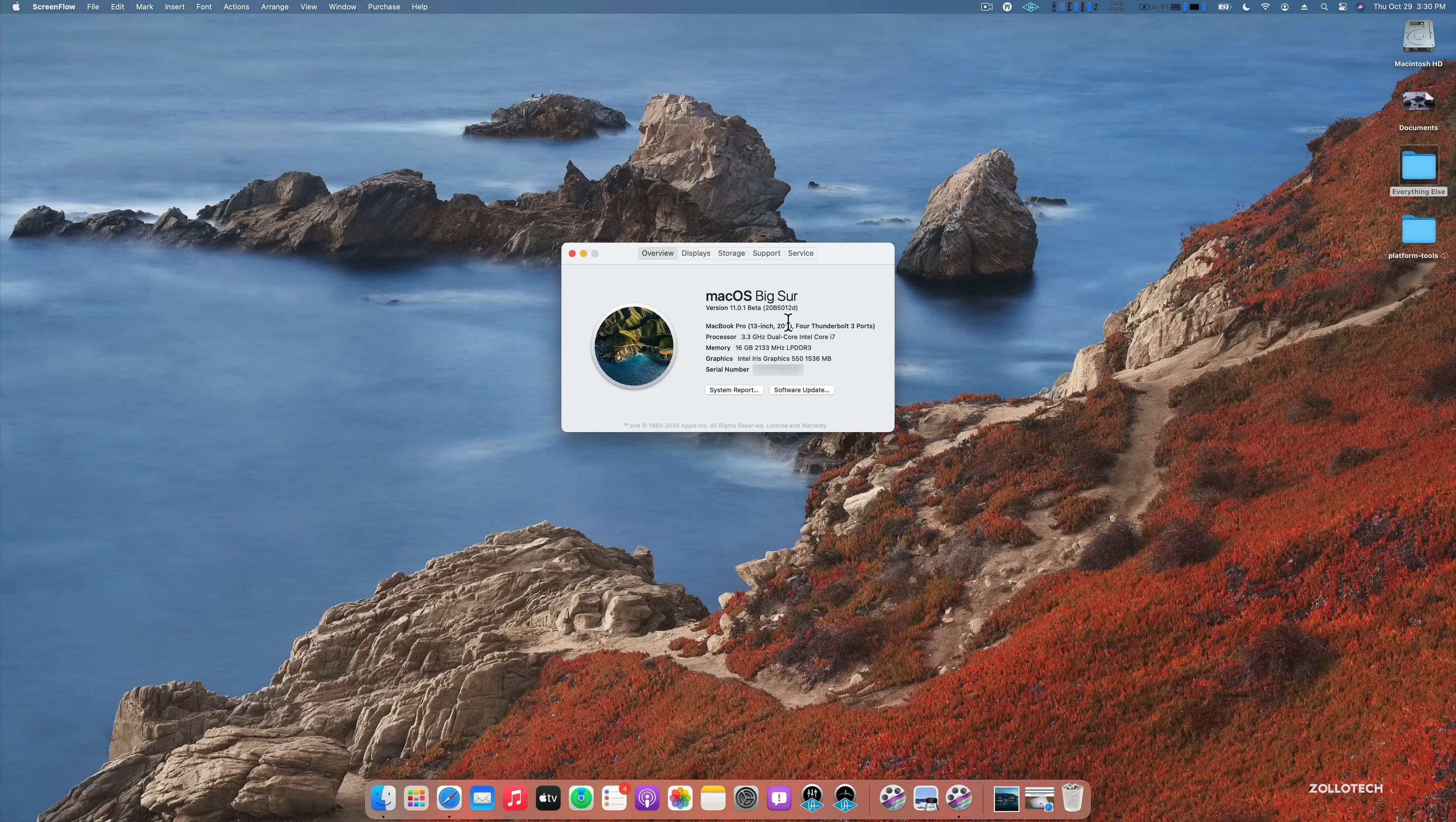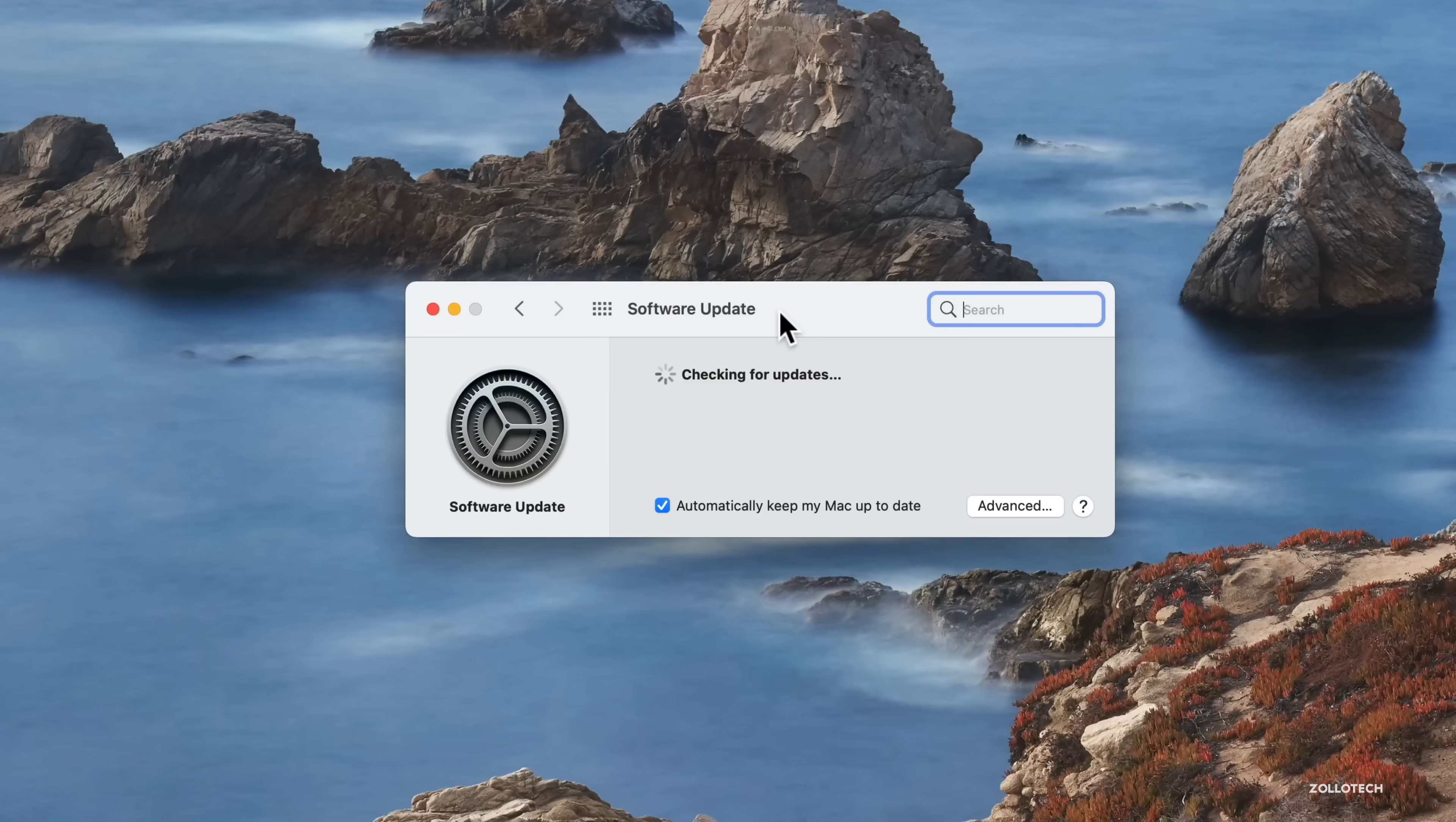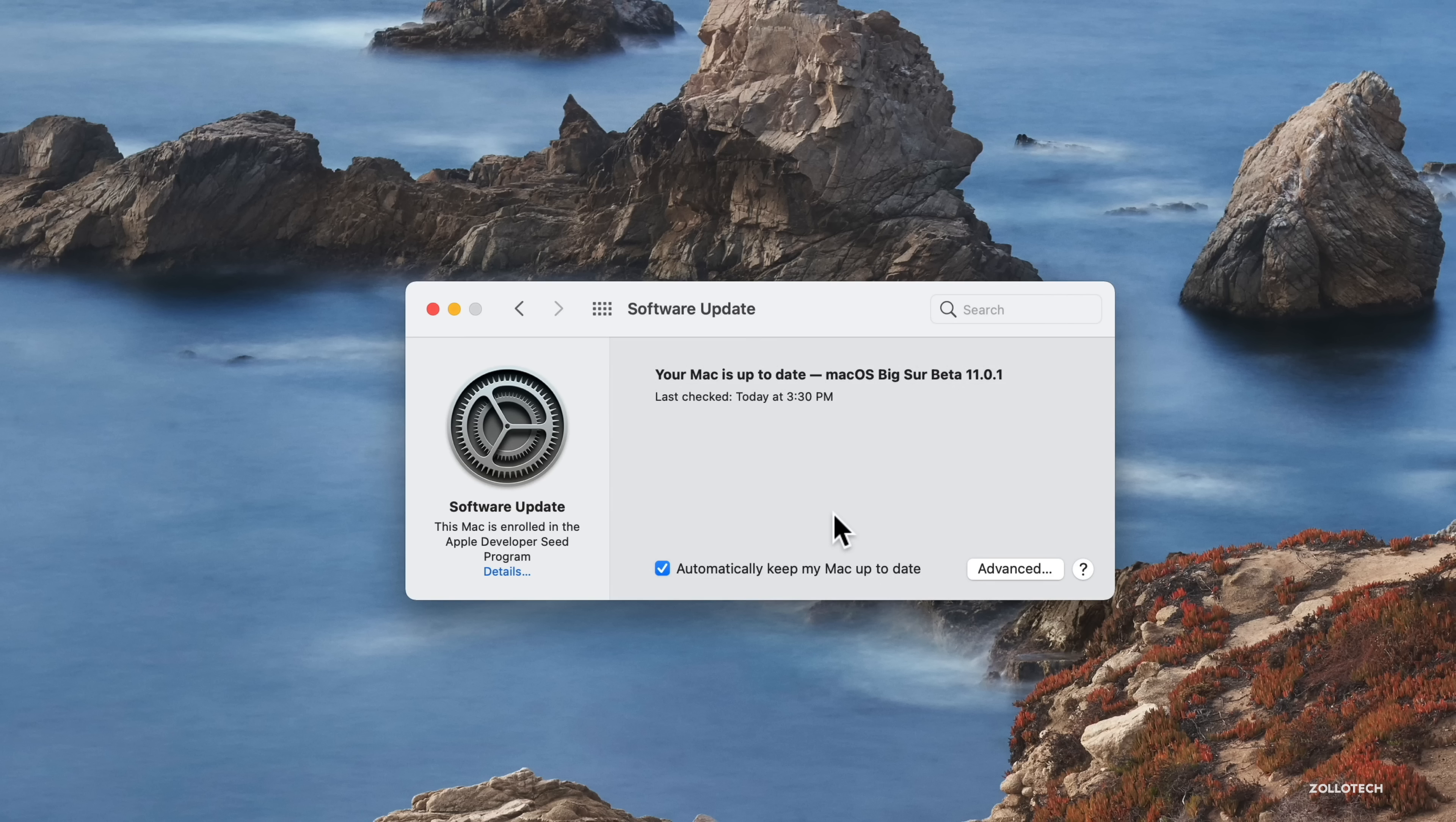So what you want to do is stay on beta 10. Go to your system preferences under software update. We'll wait for it to check for an update. It won't find it, but down here on the left where it says software update, go to details and hit restore defaults. This will remove you from the beta program and you'll be on beta 10. When the next update comes out, you'll be able to update to it. The only other way to do it is to manually restore and go back to the previous version. I'm not exactly sure why they did it this way, but they did this time.